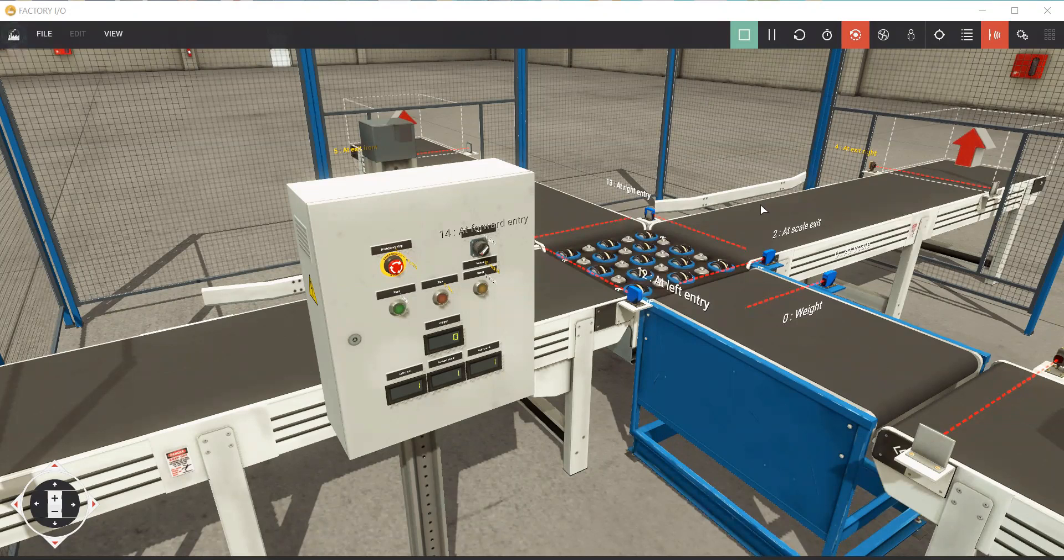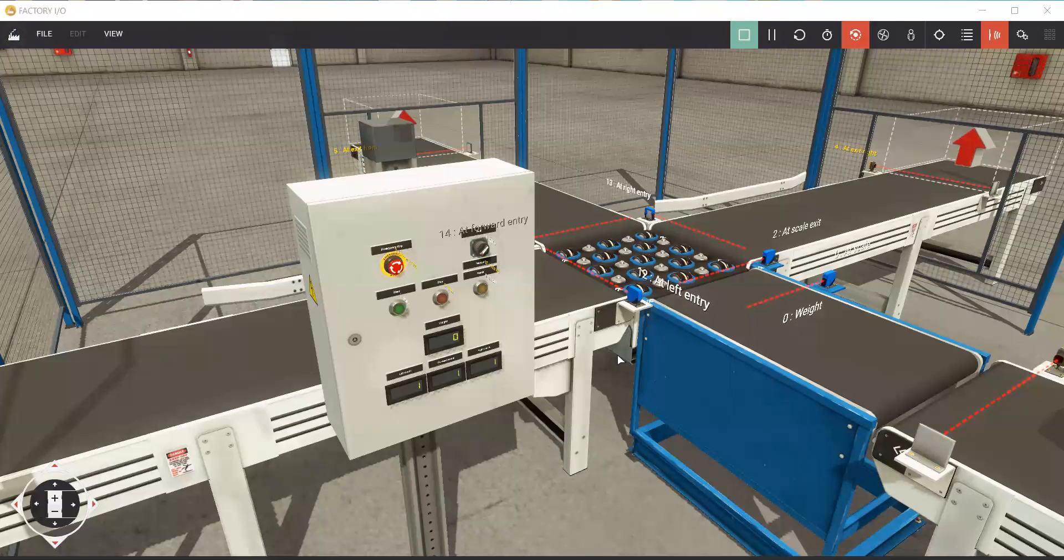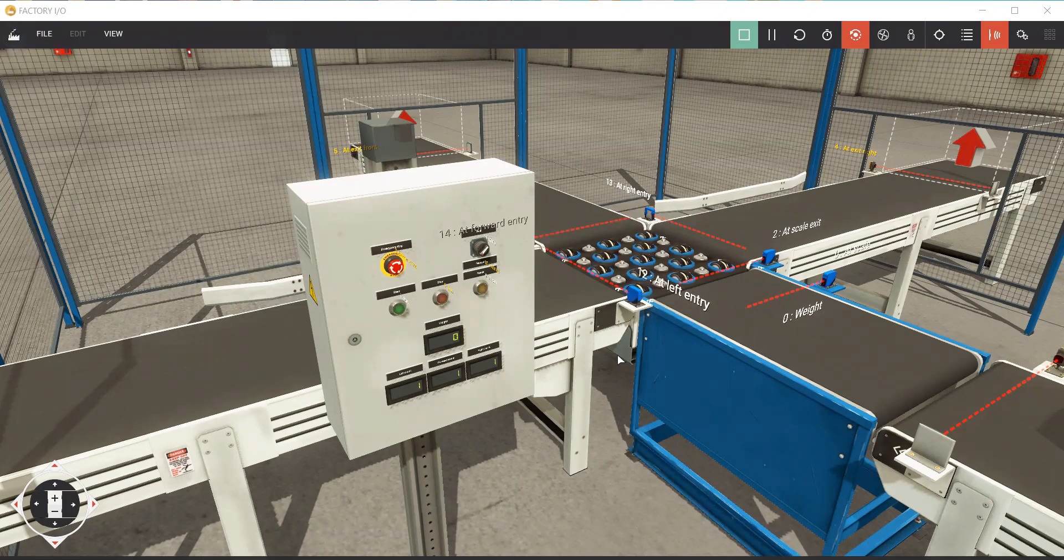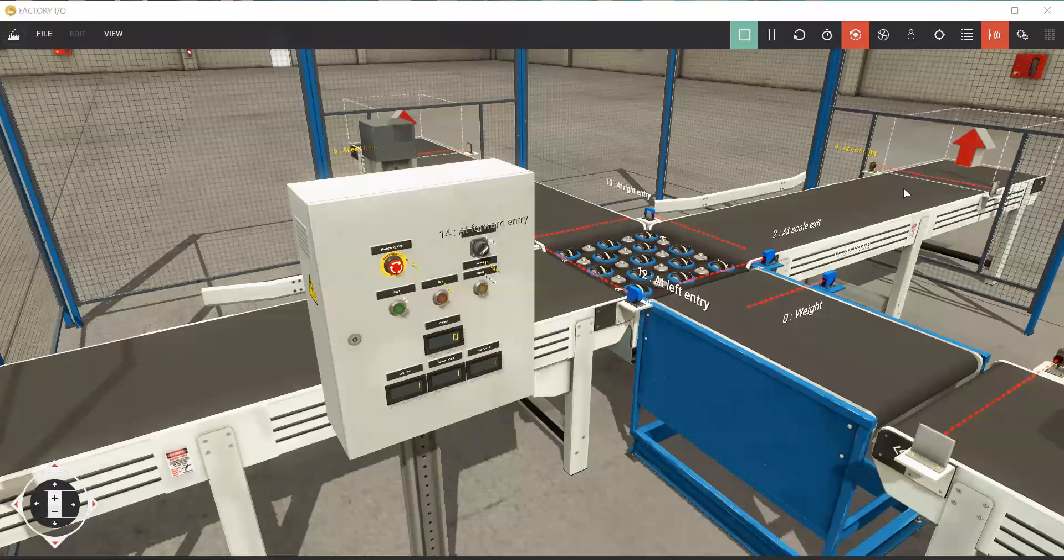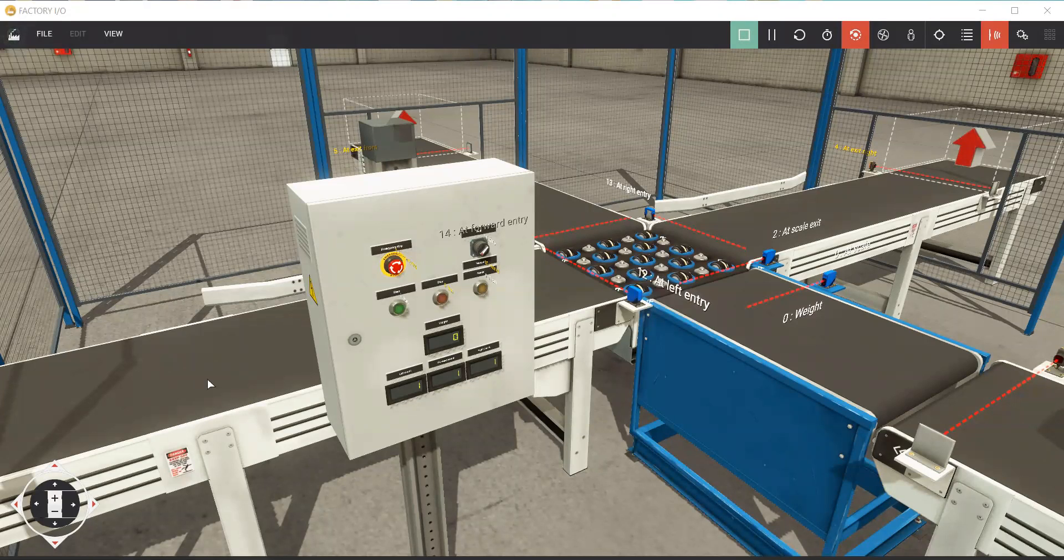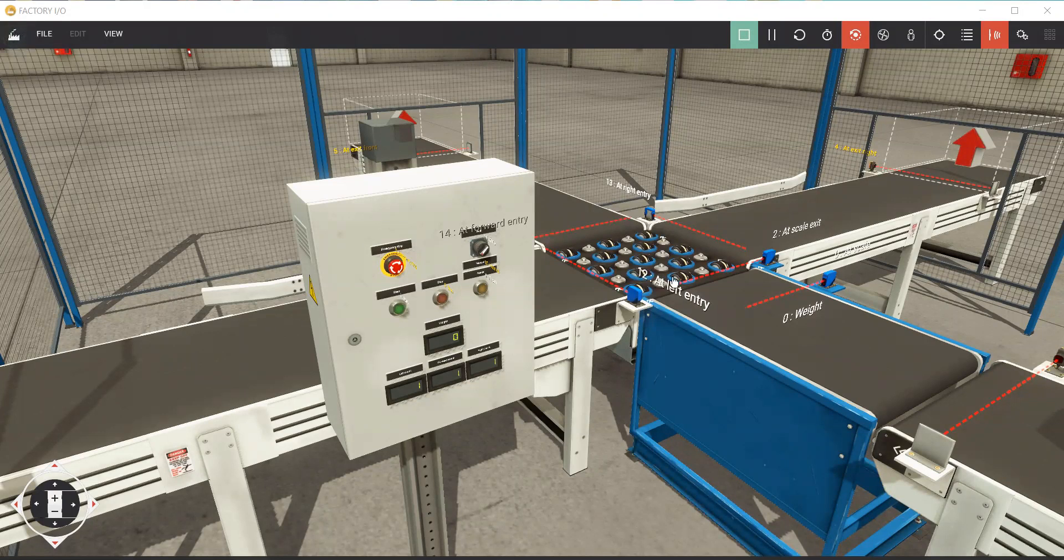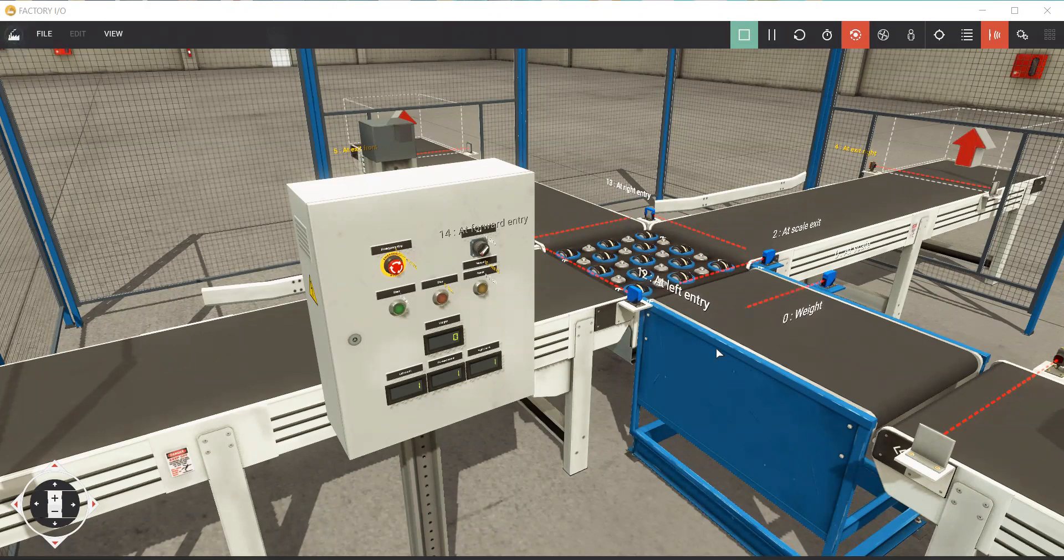Today I would like to share this Factory IOD simulation program wherein I programmed this project in Siemens PLC using TIA Portal V15. I have here a weighing conveyor. I have the right conveyor here, I have left conveyor, forward conveyor, and I have to sort the product by weight. So five kilograms here.